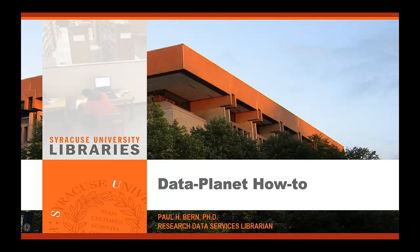Hello and welcome to the DataPlanet how-to training module. I am Paul Byrne, Research Data Services Librarian at Syracuse University Libraries.